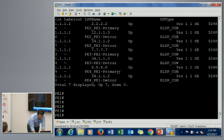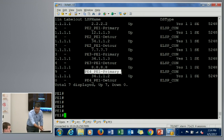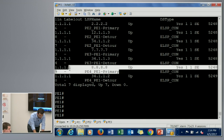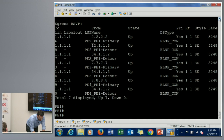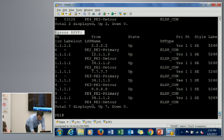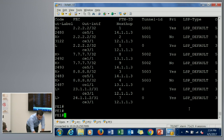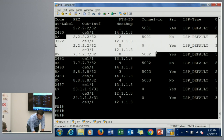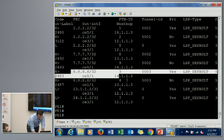Looking at the RSVP sessions, we have both primary and detour paths. The LSPs are named so they are easy to understand. This particular LSP is the primary path to reach from 8.8.8.8 — which is PE4 — all the way to PE1. These are egress RSVP entries. Also shown is the MPLS forwarding table with all the FECNEXTs — paths to reach each destination: paths to reach PE2, paths to reach PE3, and paths to reach PE4.